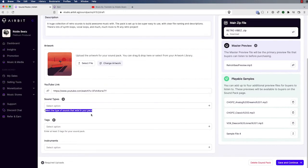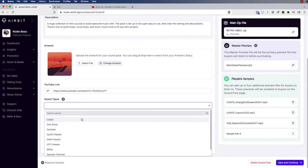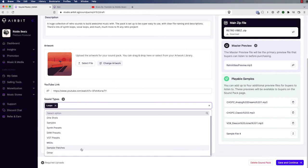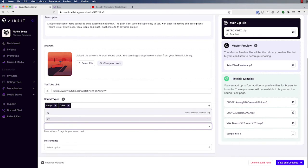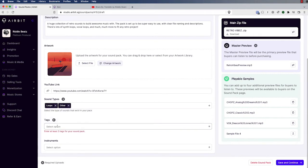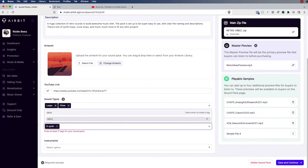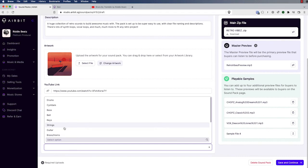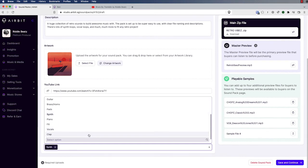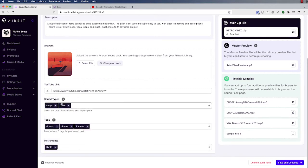The next field is Sound Types, which is required — you need to select at least one. Mine has a bunch of loops, so I'm going to select Loops. You can select multiple, and there's an Other option if your content isn't represented in the list. Next is Tags, which is also required — you need to enter at least three. These fields make your sound pack searchable, findable, and filterable on your Infinity Store and anywhere else the pack might be listed. Finally, Instruments is optional, but helpful to include whatever instruments are in the pack to help customers sort, filter, and search.